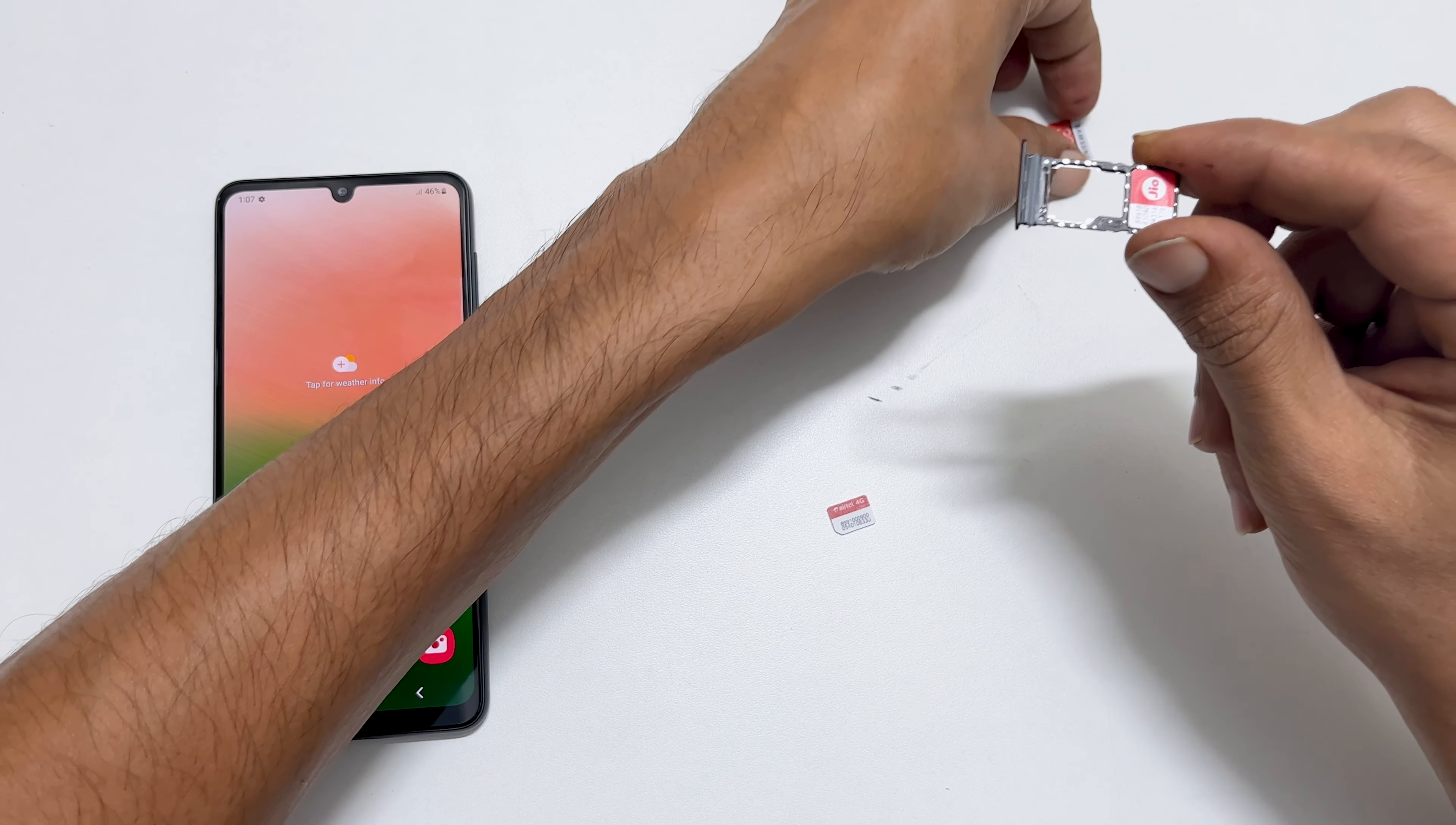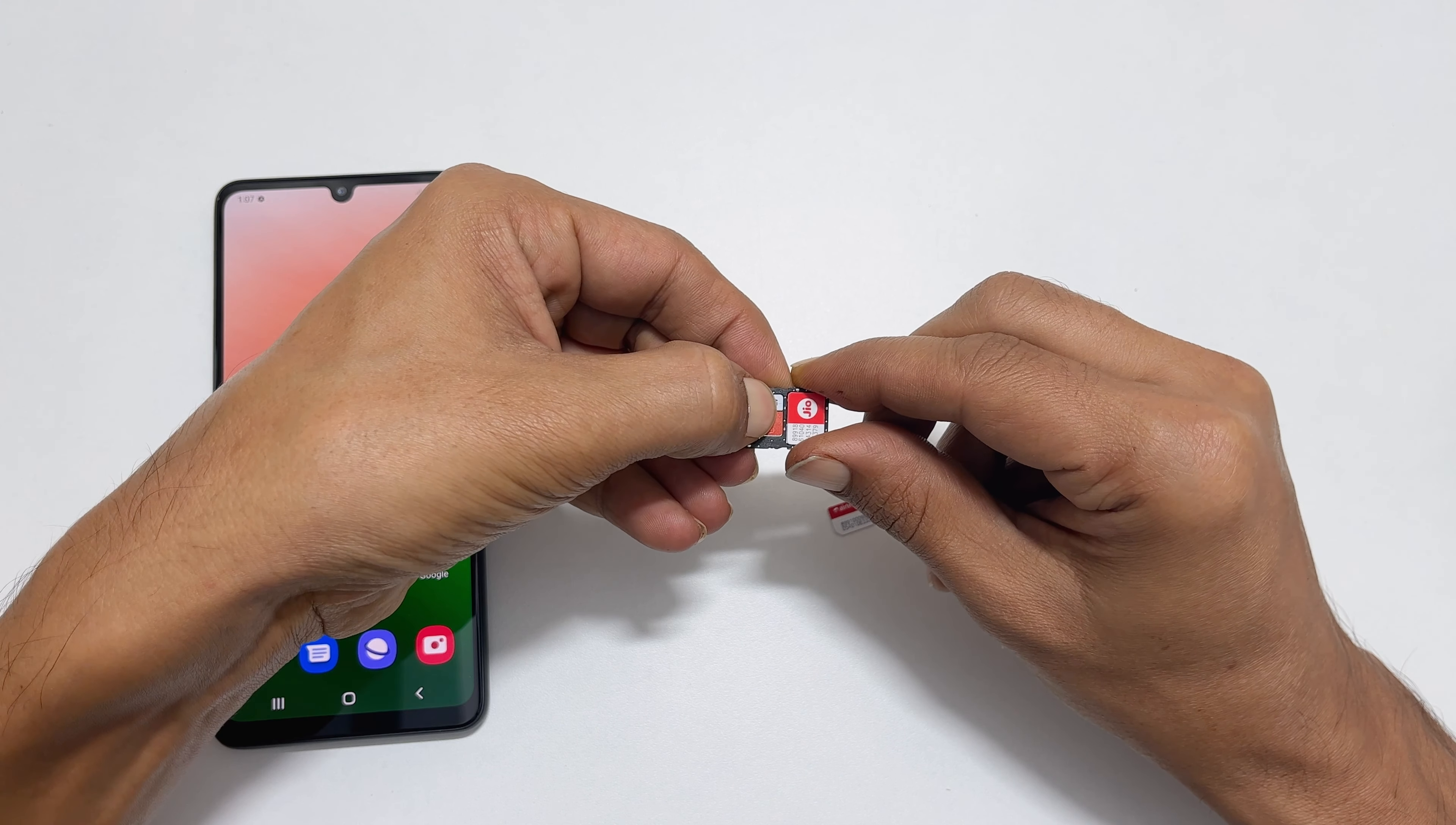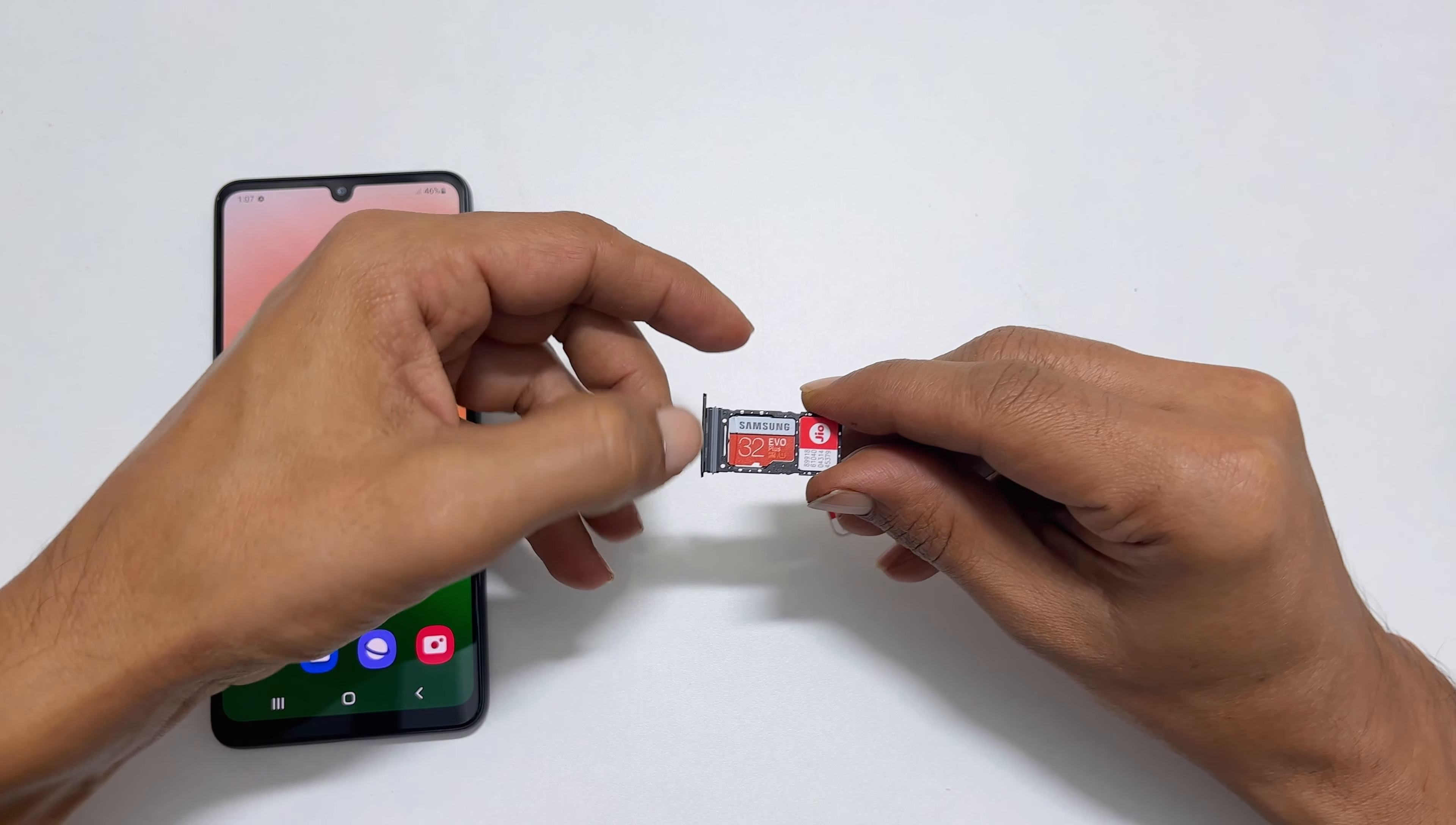Now, take the microSD card. Please place it in this tray like this. The contacts are facing downwards and the indents in the tray and the frame fit appropriately.